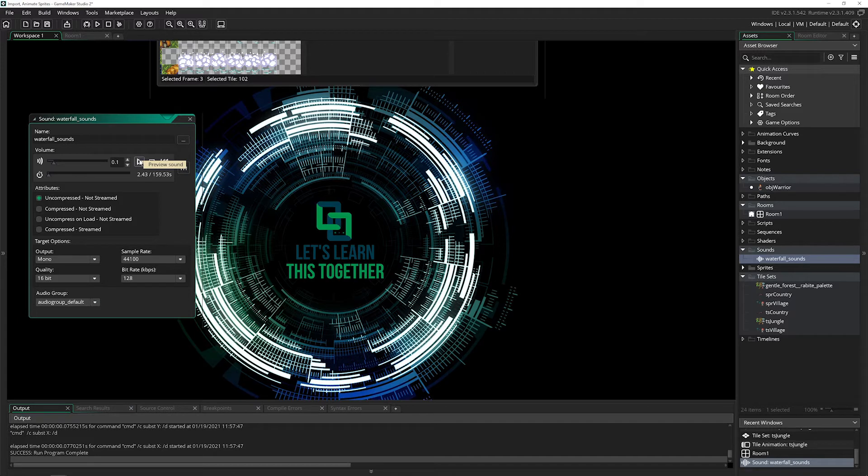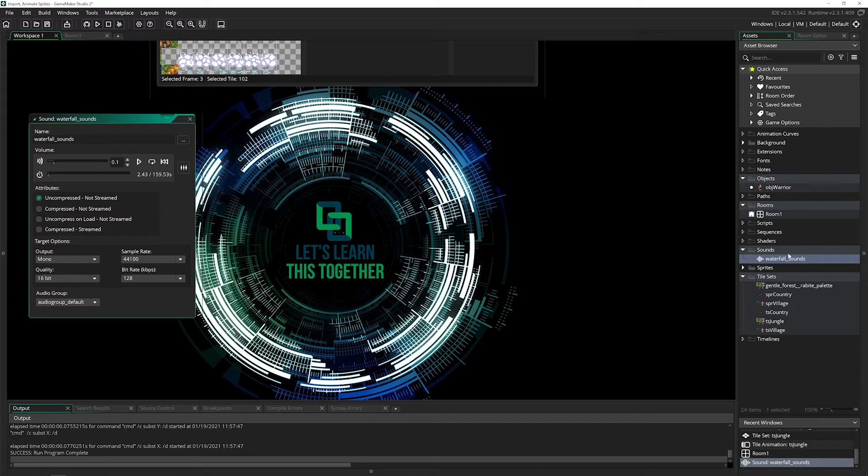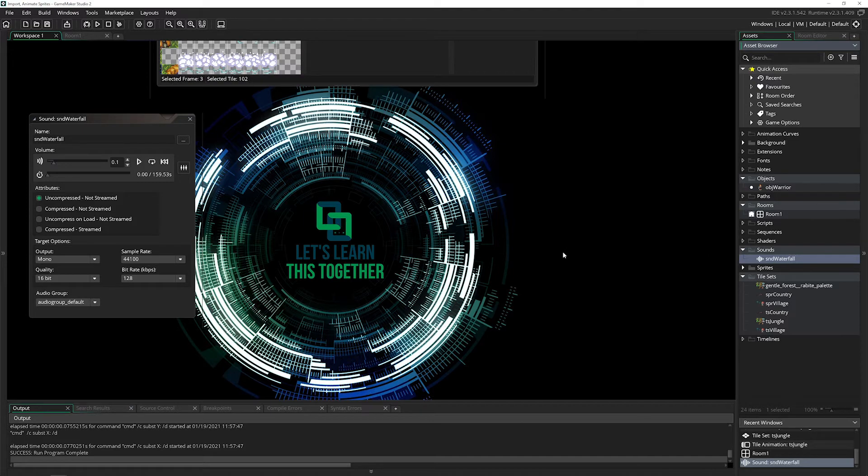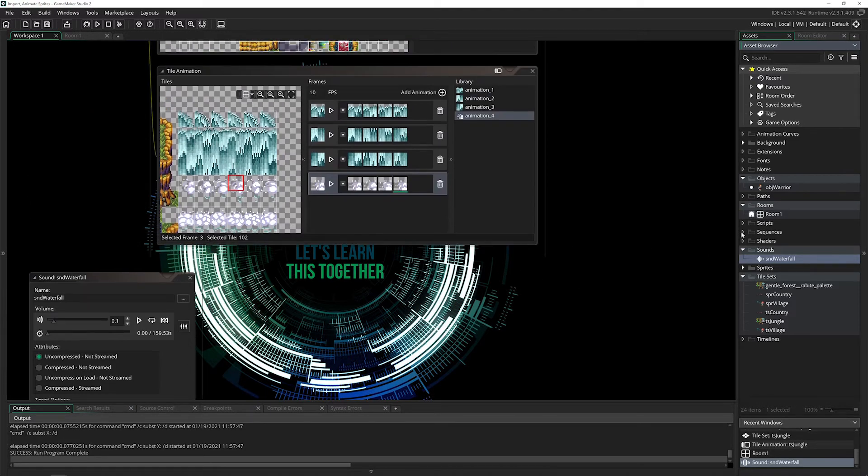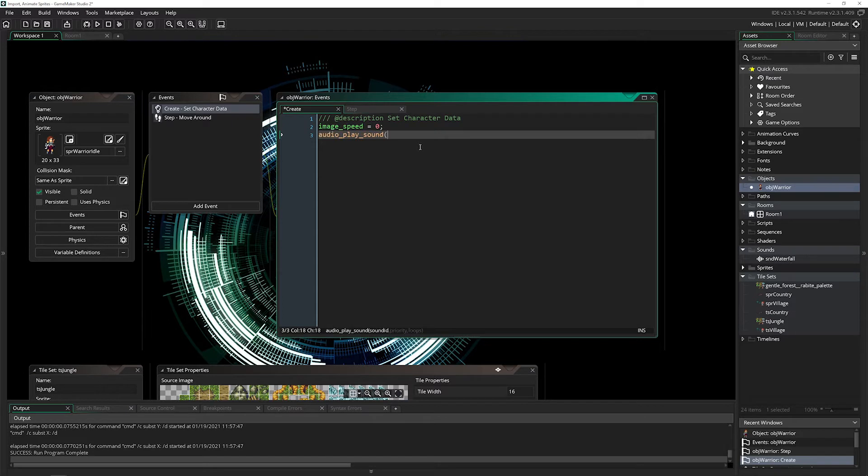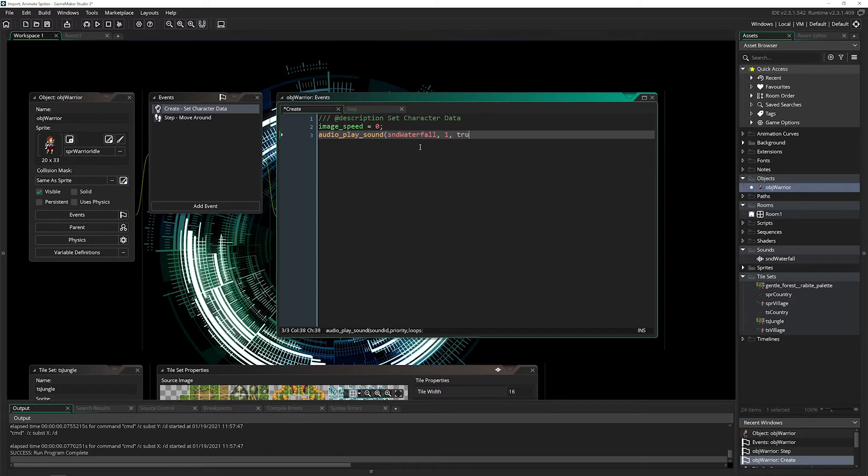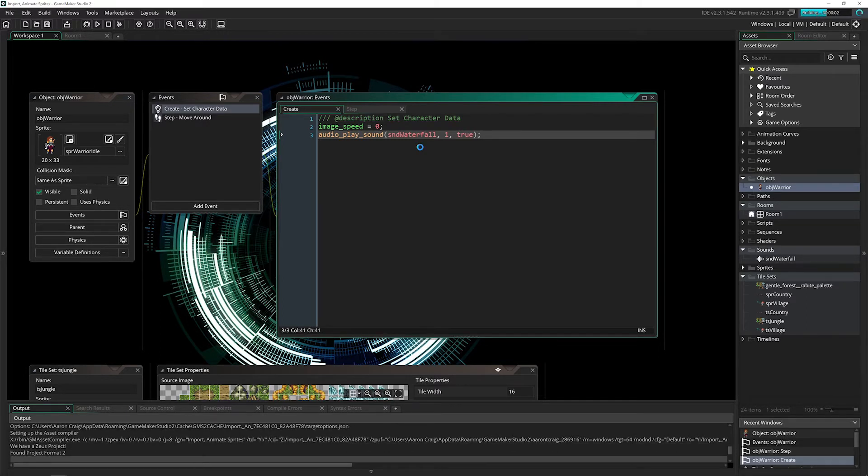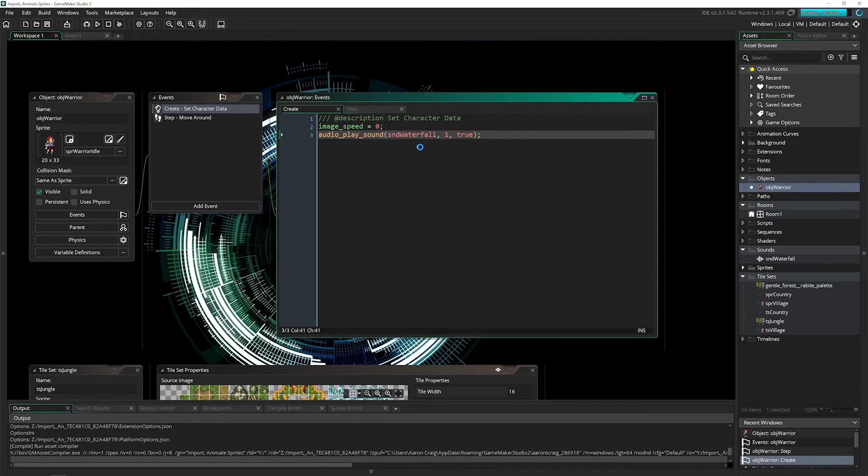It sounds like static so I don't want it really loud, but it works for what I want to do. I'll rename this to snd_waterfall. Not SPR waterfall - SND waterfall is my prefix for sounds. You can name it whatever you want. Then in obj_warrior I'll play this sound effect. Audio_play_sound, sound_waterfall, priority of one, and set loop to true. Then I'll click run game and you should hear it inside our game.